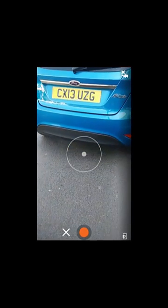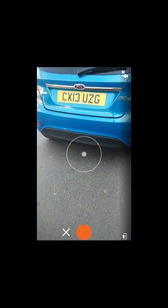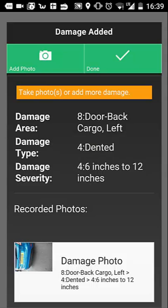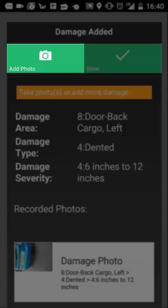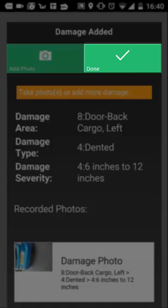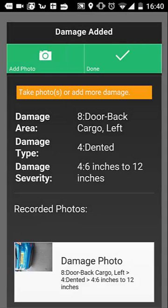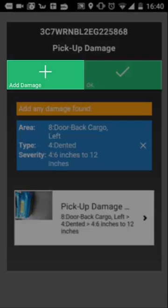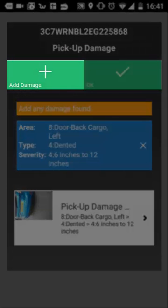You will now need to capture a photo of this damage and ensure to save. You can add more photos of this selected region by selecting 'add photo', or tap 'done' to confirm and save this damage. To continue adding any more damage on this vehicle, select the green 'add damage' button, or tap 'OK' to continue.